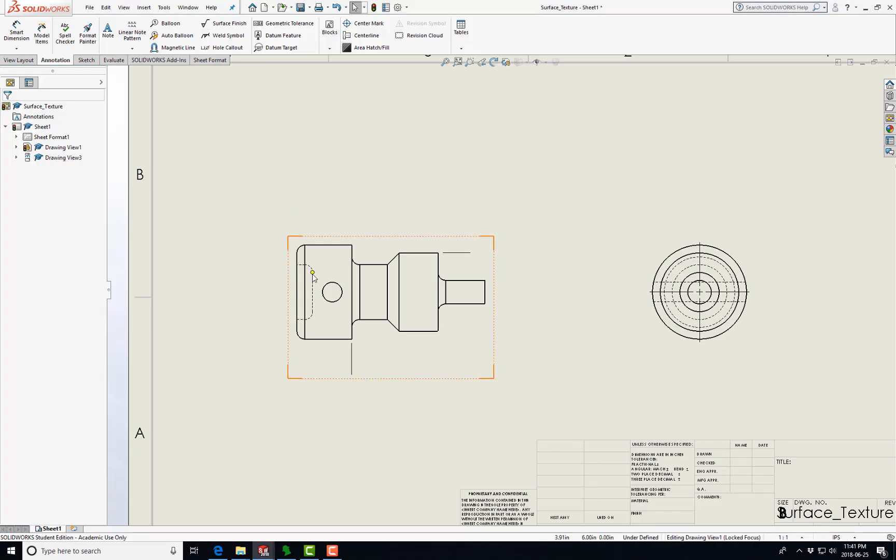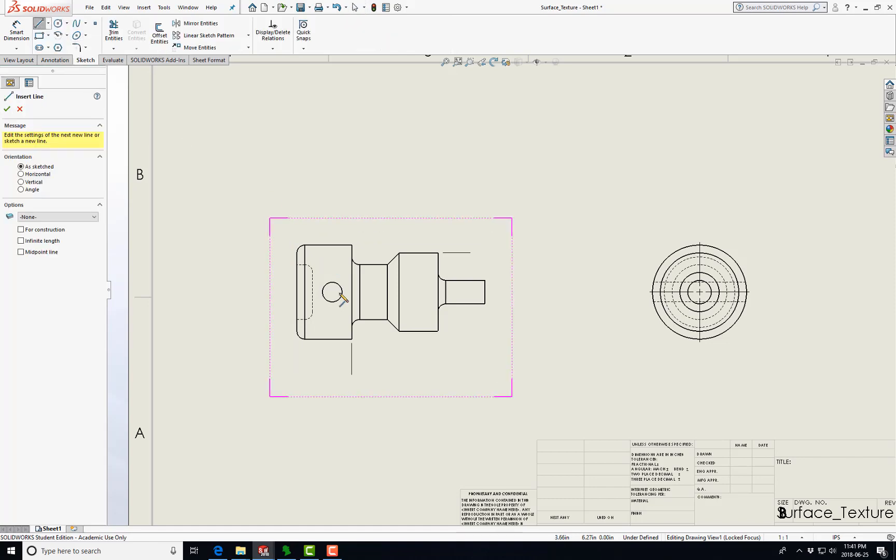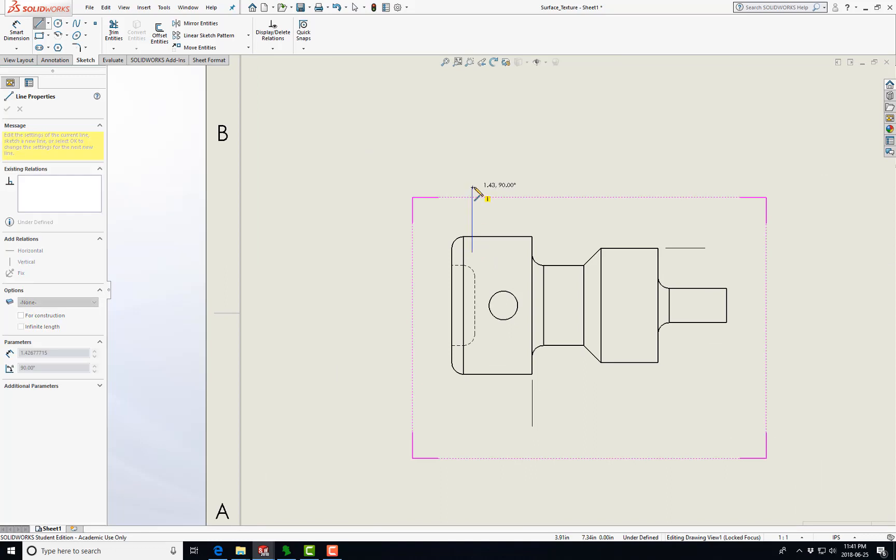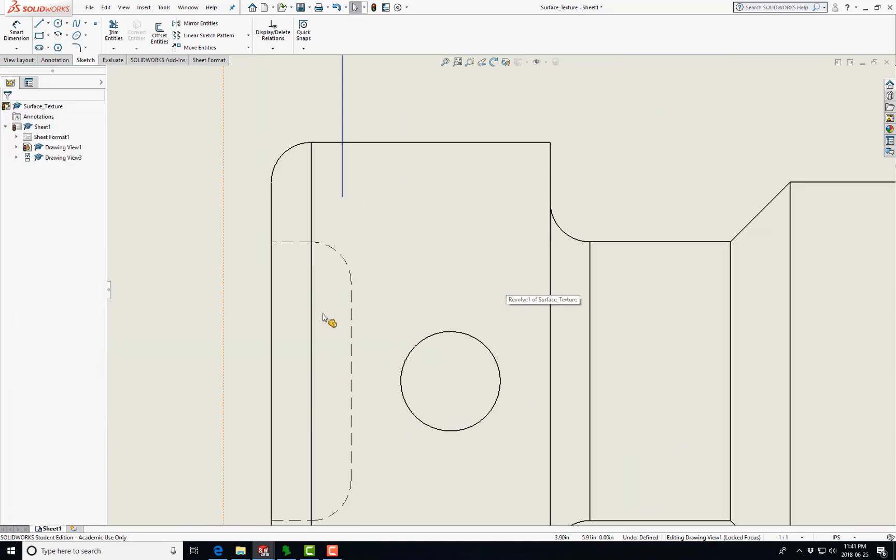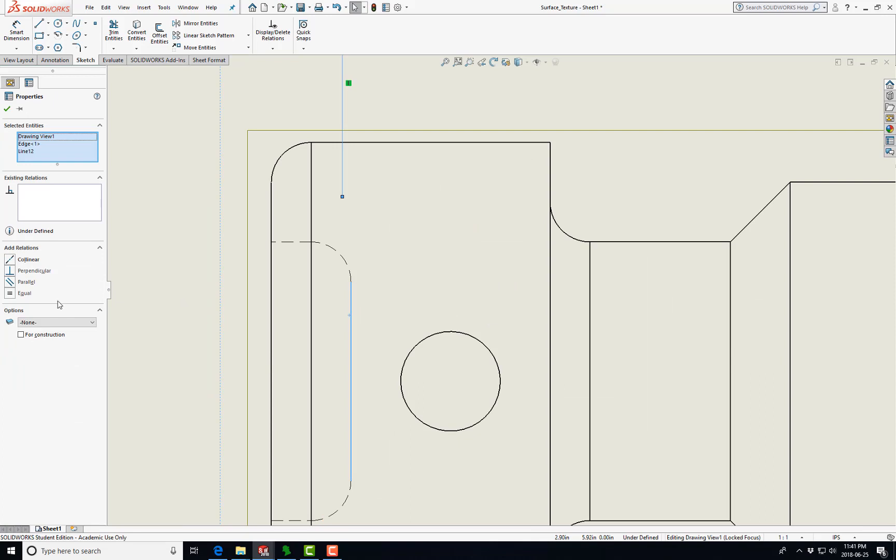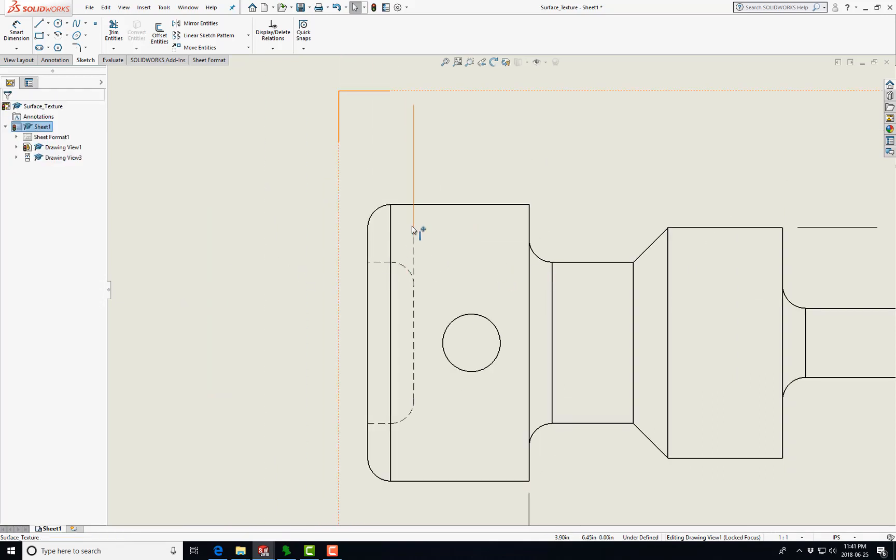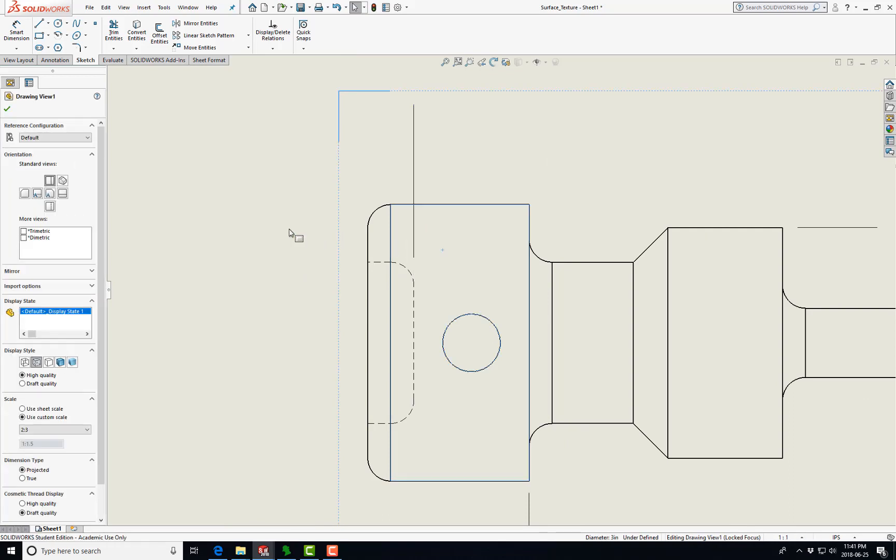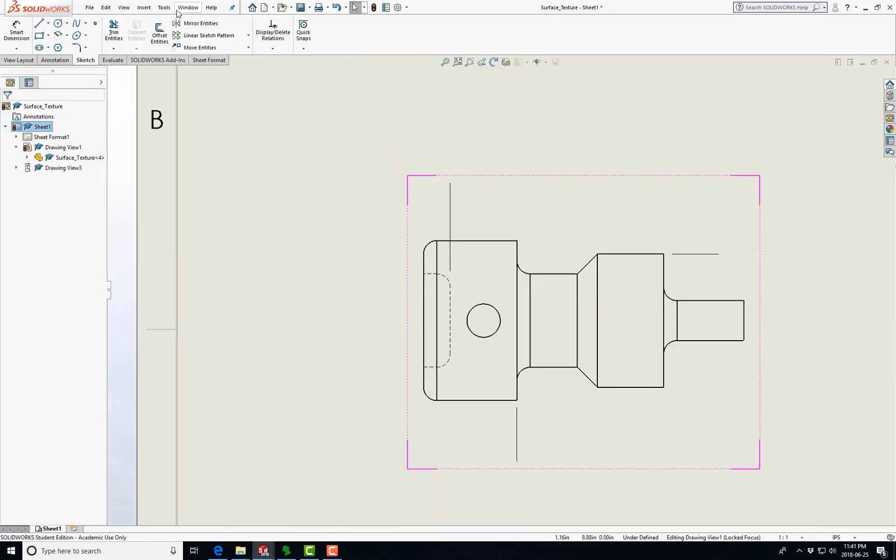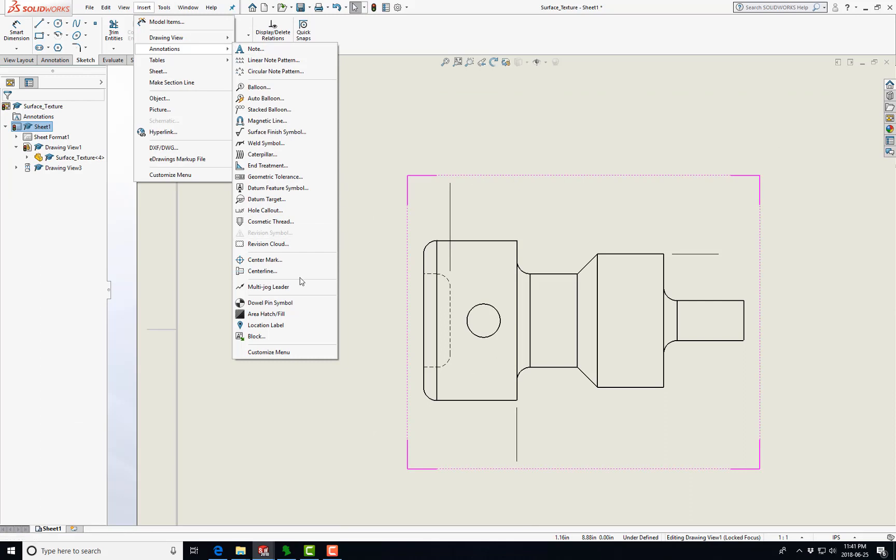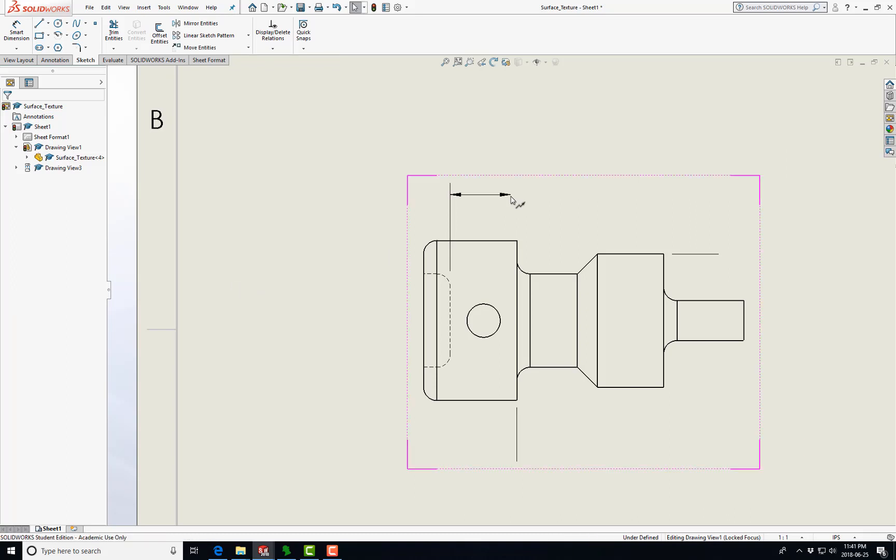I'm going to go to Annotation, Sketch. I'm going to zoom in, draw a line like this. I'm going to zoom in and just make these two co-linear. Then in order to insert an arrow, you go Insert, Annotations, Multi-Jog Leader, and you start where you want it, and then you just double click.